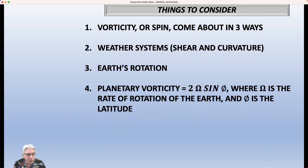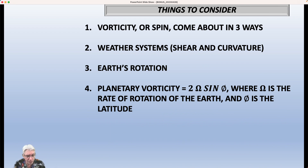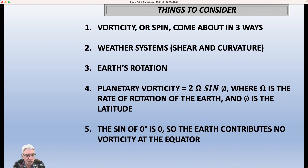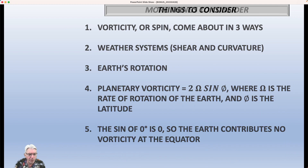The equation for planetary vorticity, or the Earth's vorticity, is two omega sine phi. Omega is the rate of rotation of the Earth — the rate at which it spins — and phi is the latitude. So at the equator the latitude is zero, at the North Pole it's 90, and at RDU airport I think it's about 35.9 degrees. If you remember back to your trigonometry days, the sine of zero degrees is zero. So it doesn't matter how fast the Earth is spinning at the equator — anything times zero is zero — so the Earth contributes no vorticity at all at the equator.